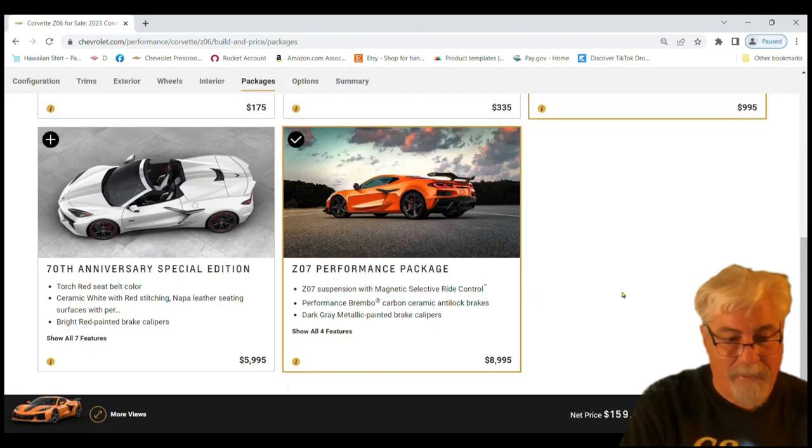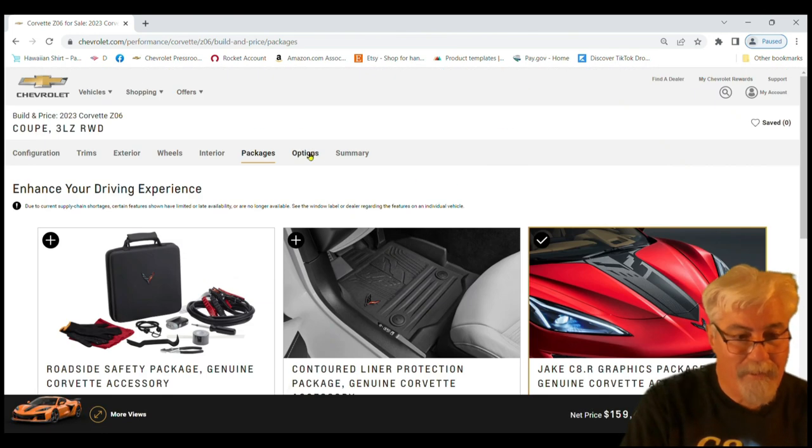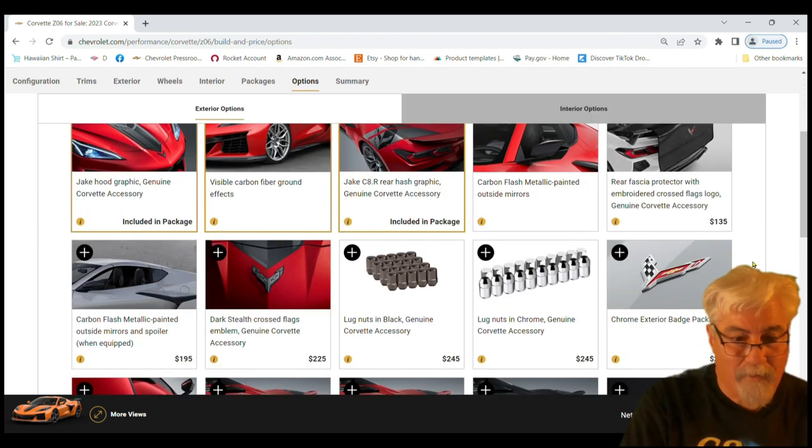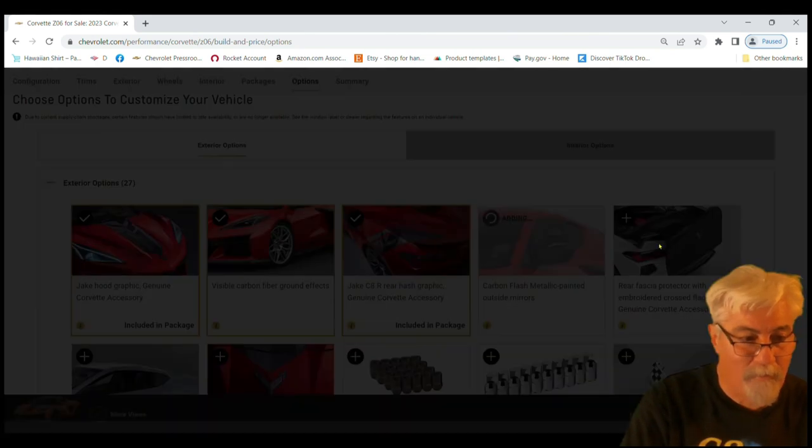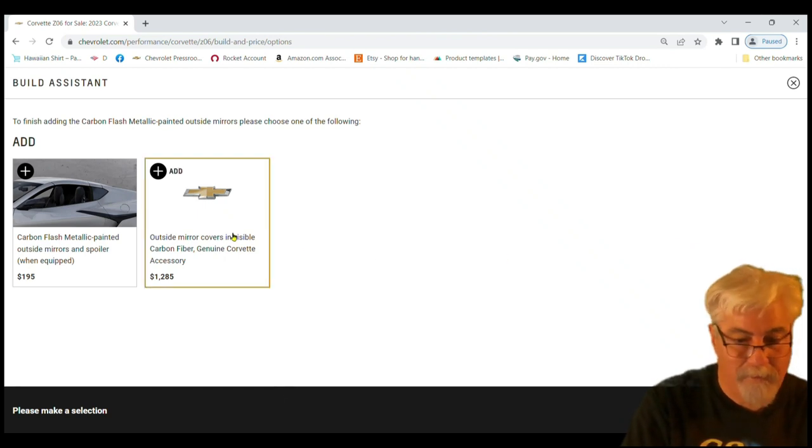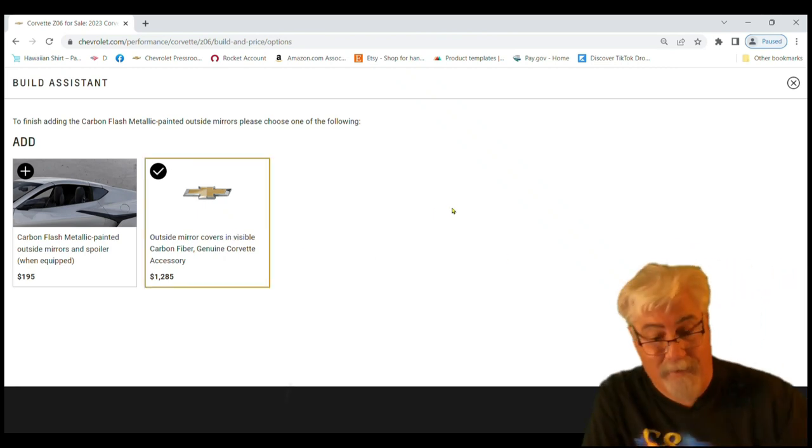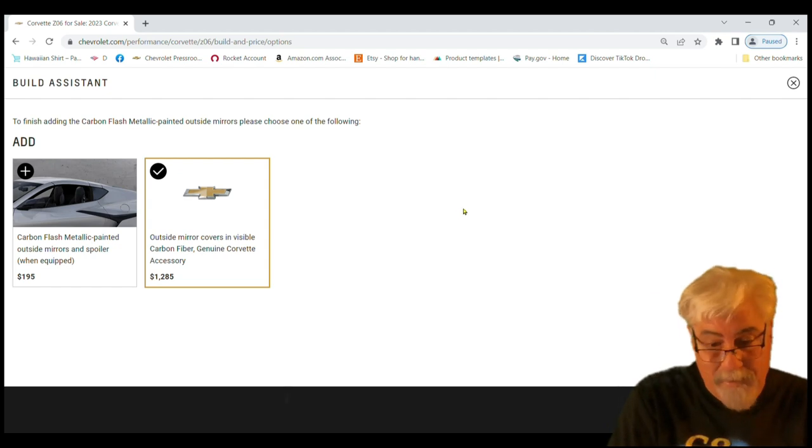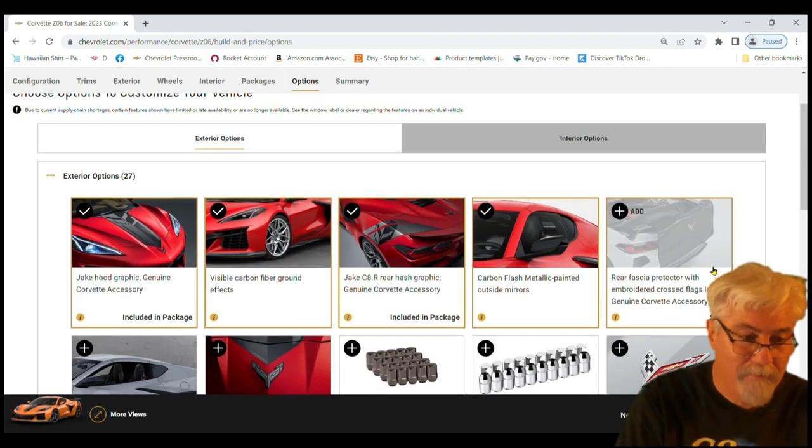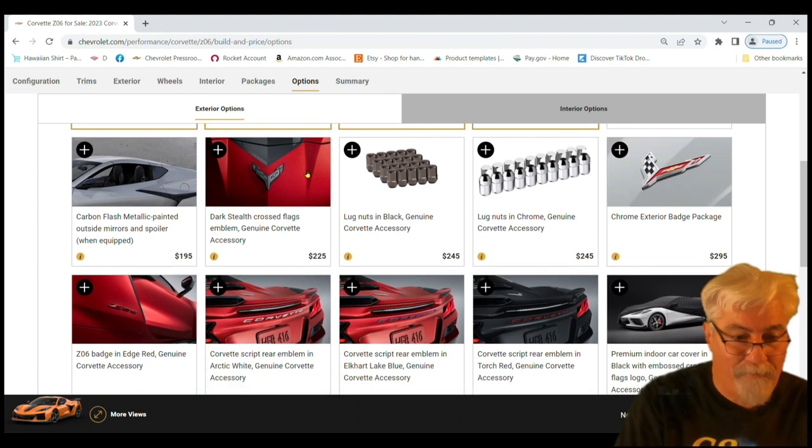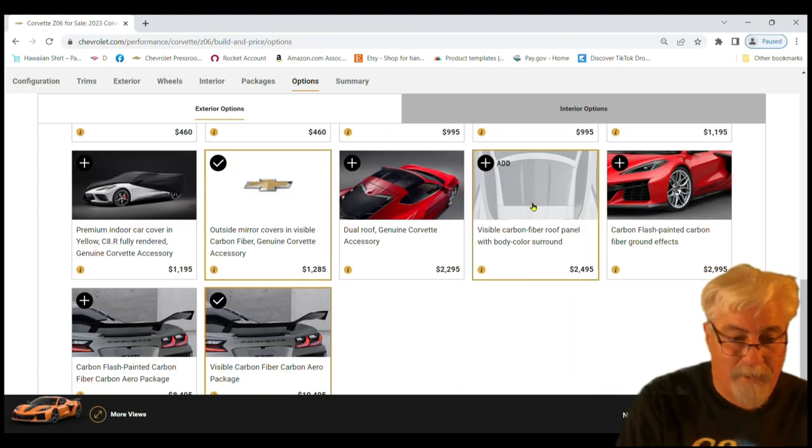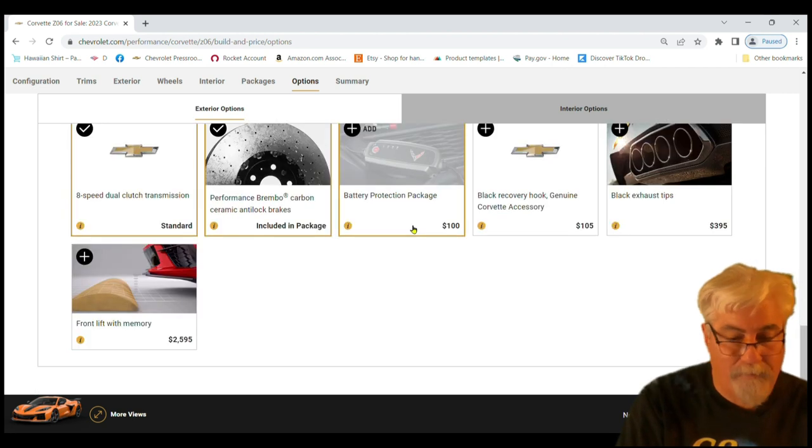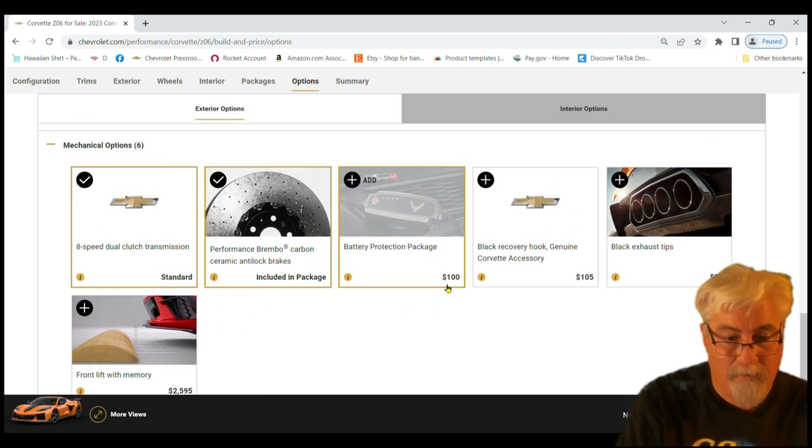Options. Here we're going to go with the carbon flash painted outside mirrors because that wing is going to be black. We're doing carbon fiber, it's a race car, right? 1,285. So our price is, we're 160. We'll go with the stealth flags. Carbon fiber roof, twenty five hundred dollars. We're not going to go with the front lift, it's a performance car. Go with the black exhaust.